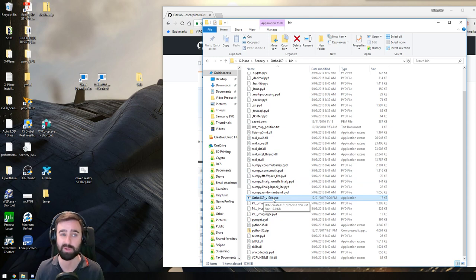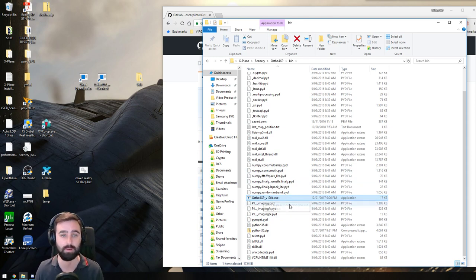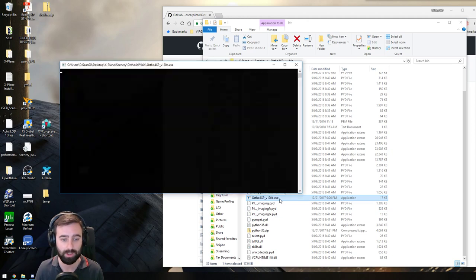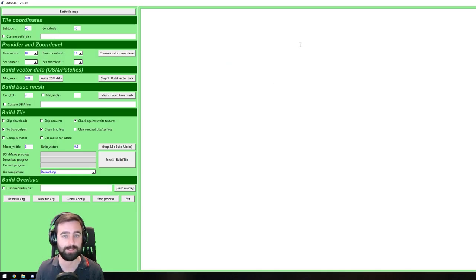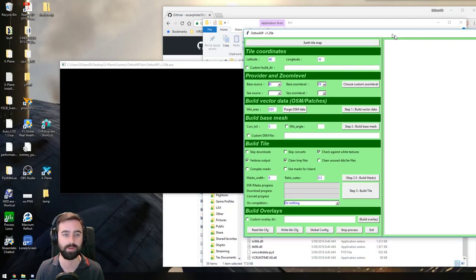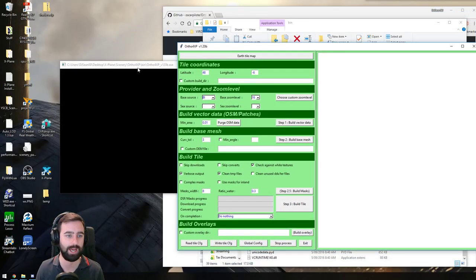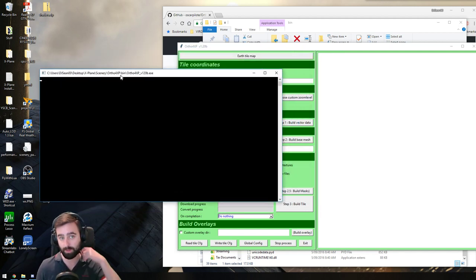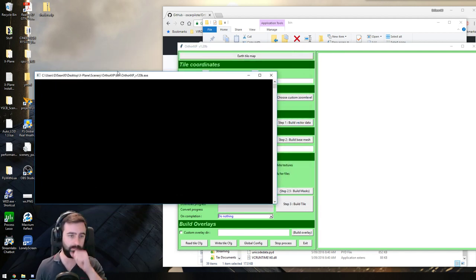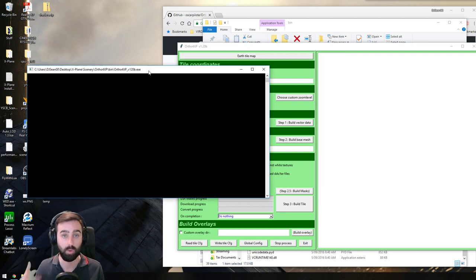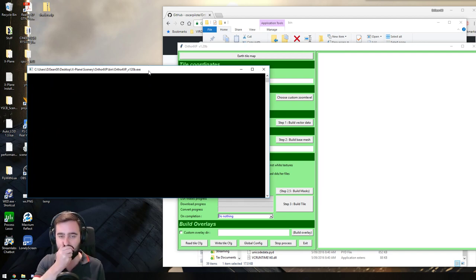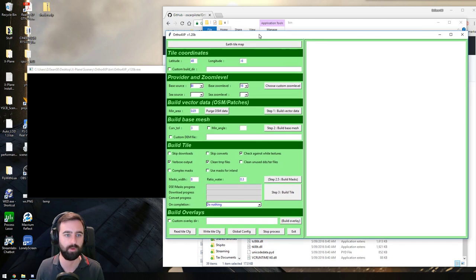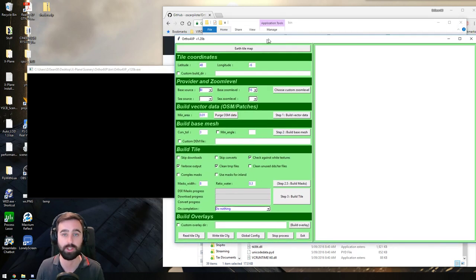There might be a new one out now, but at the time of this video, 120 Bravo is the version. So you double click to start it. It's going to open a whole bunch of windows. You're going to have a command window here where it'll do the work. And then you'll have your Ortho 4XP window just here.